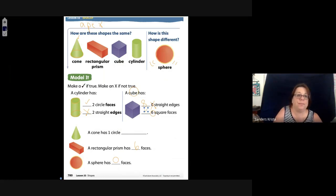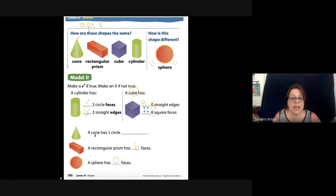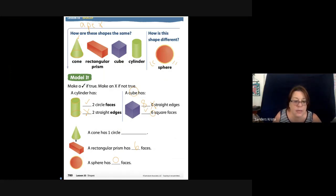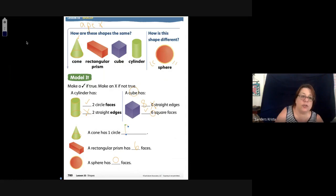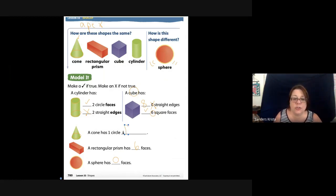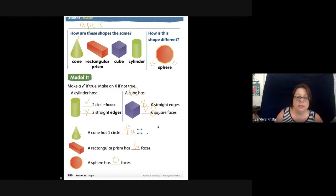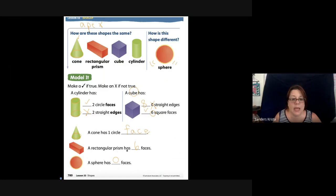Down here it says a cone has one circle. What does it have? It has one circle face — not just a circle, it has one flat circle face. And a rectangular prism has six faces — let's count: we have the top and the bottom, one, two, three, four, five, six. It has six faces.